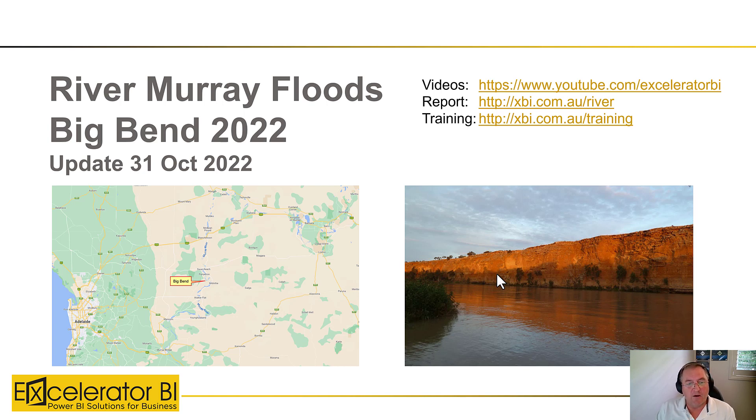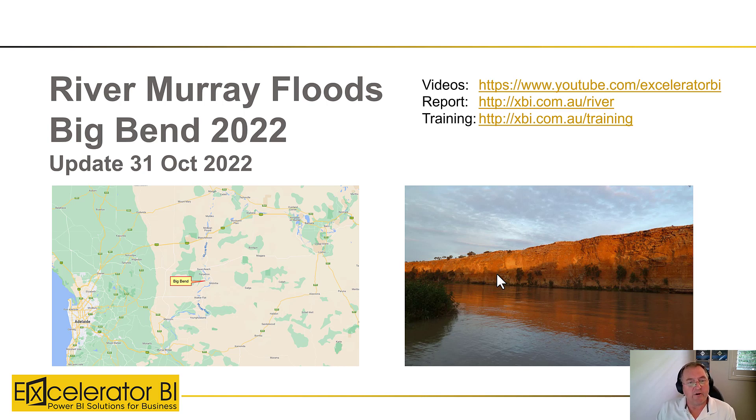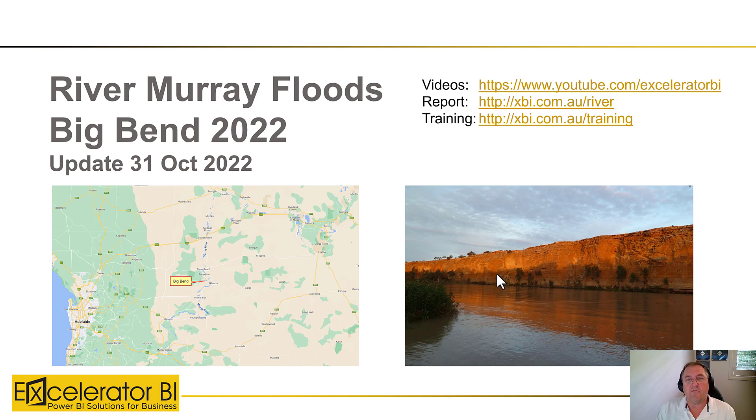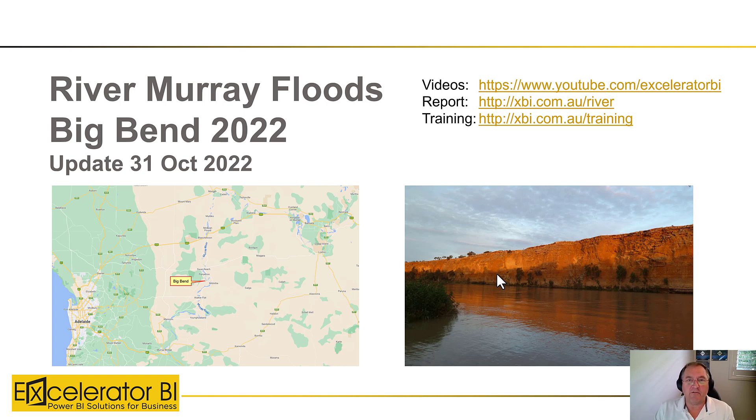And so we have a family holiday place at Big Bend and chances are it may get flooded. What I decided to do was take my Power BI knowledge and start to download some data and build some reports that I'm going to share in this video today.